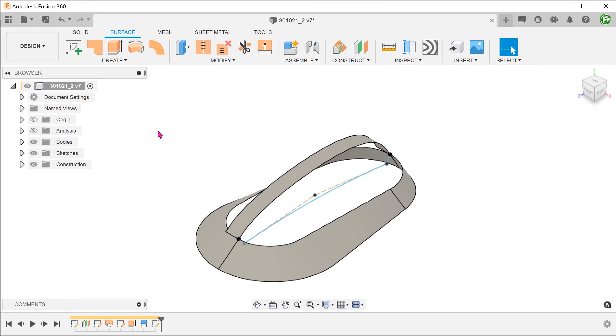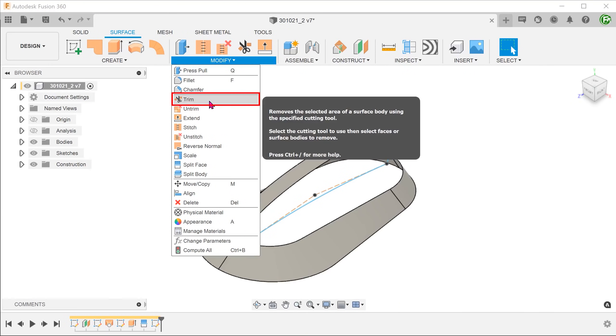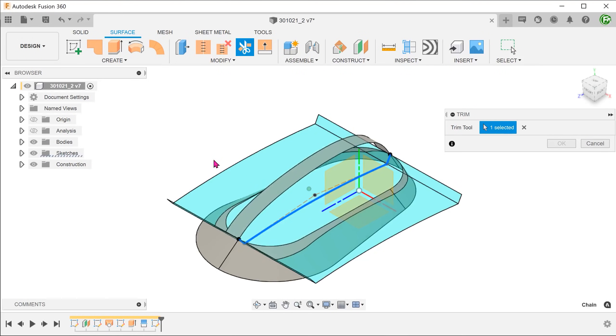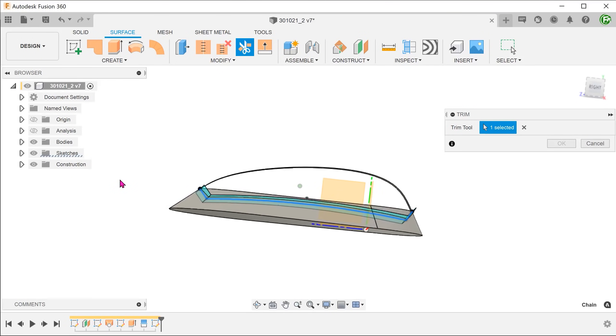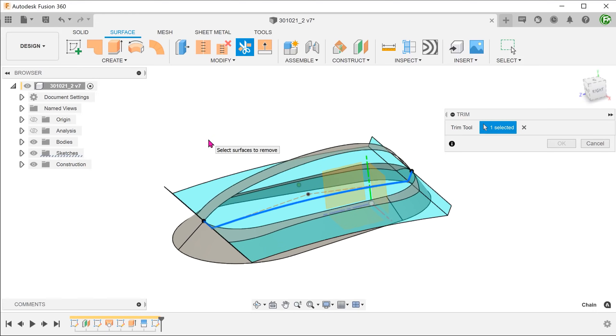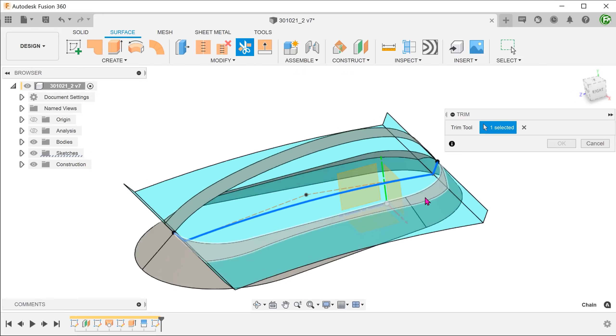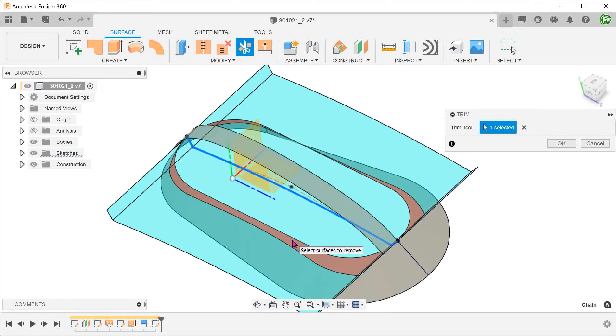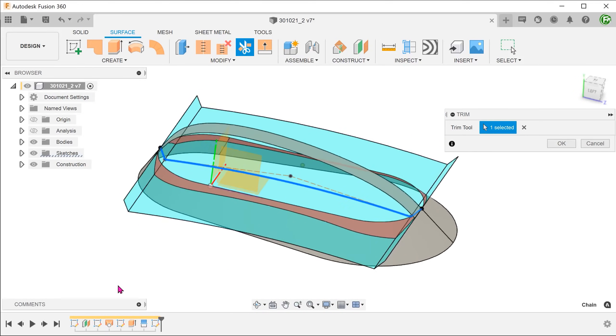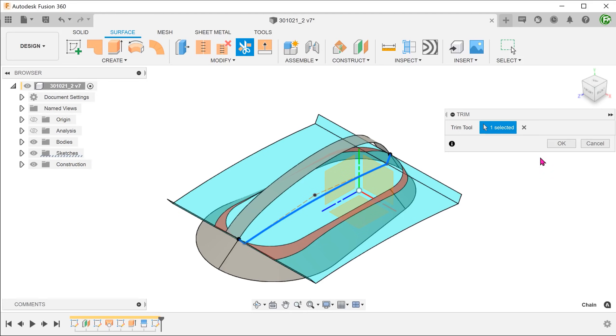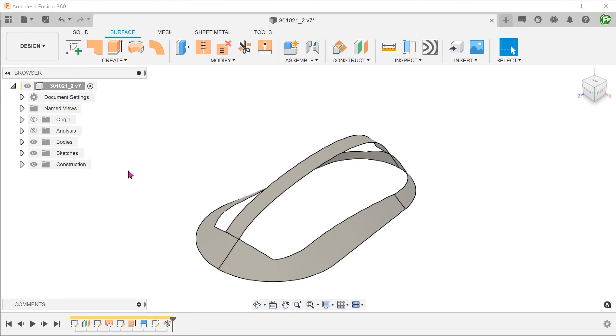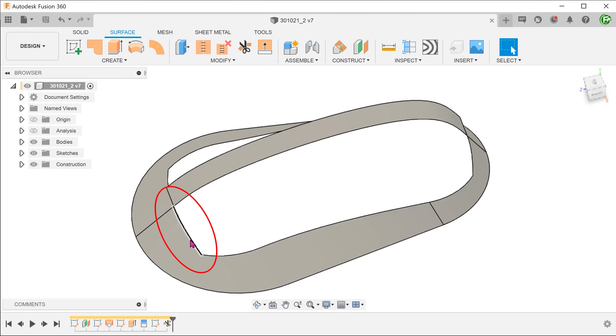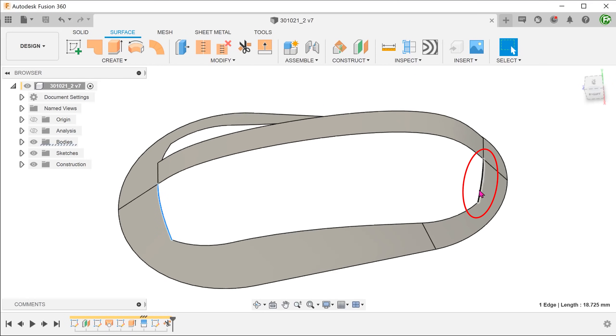Go to modify, trim. Select the sketch line as the trimming tool and select the sections of the surface that we wish to remove. These sections will turn red. With this, we have created two extra edges to give us a four-sided opening to be patched up with a loft.